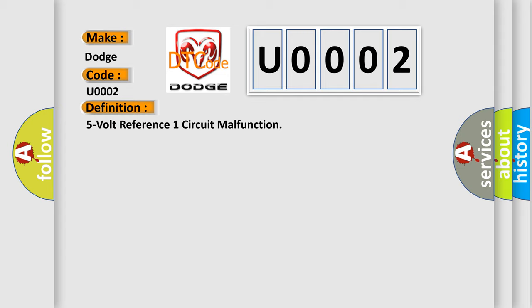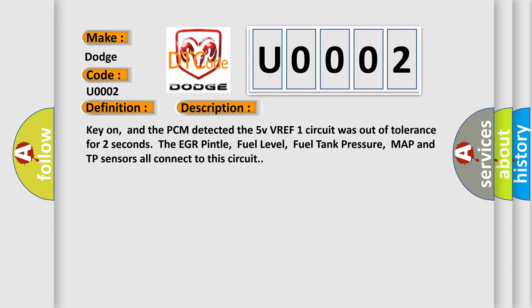And now this is a short description of this DTC code. Key on, and the PCM detected the 5V VREF1 circuit was out of tolerance for two seconds. The EGR Pintle, fuel level, fuel tank pressure, MAP and TP sensors all connect to this circuit.